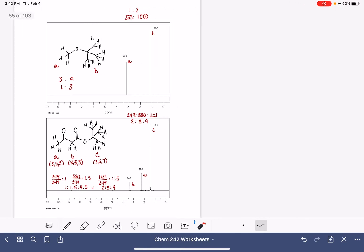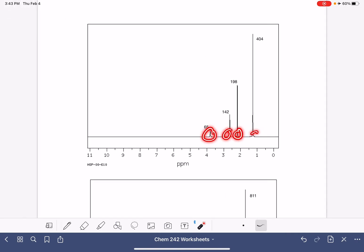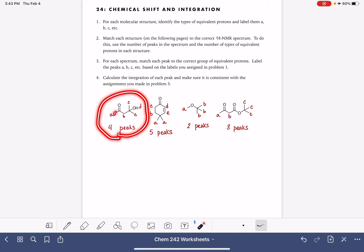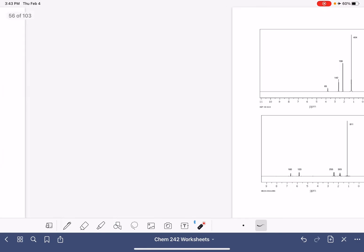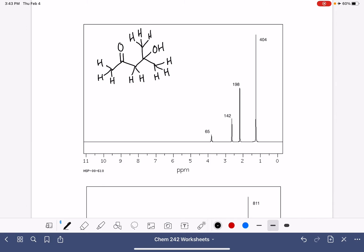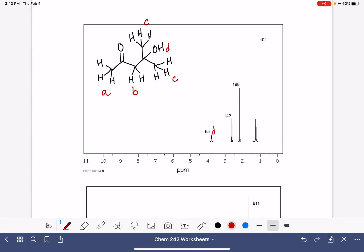Our next NMR spectrum has four peaks, so we want the molecule with four types of protons. The four types are: proton A, proton B, proton C, and the OH labeled D. These are the A's, these are the B's, these are the C's, and this is the D. These are also C.